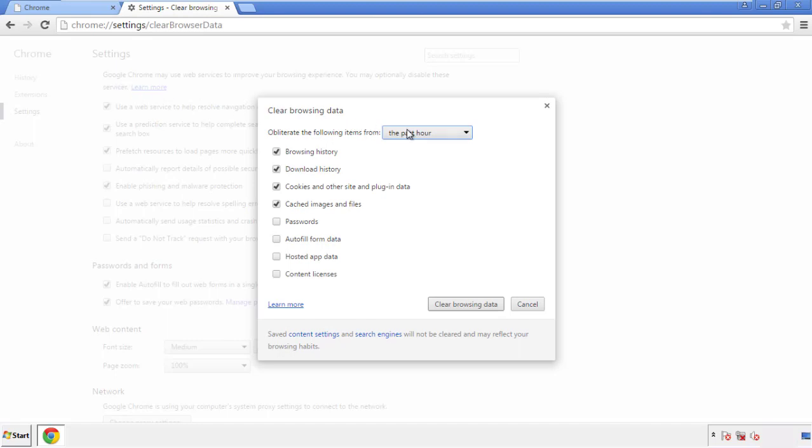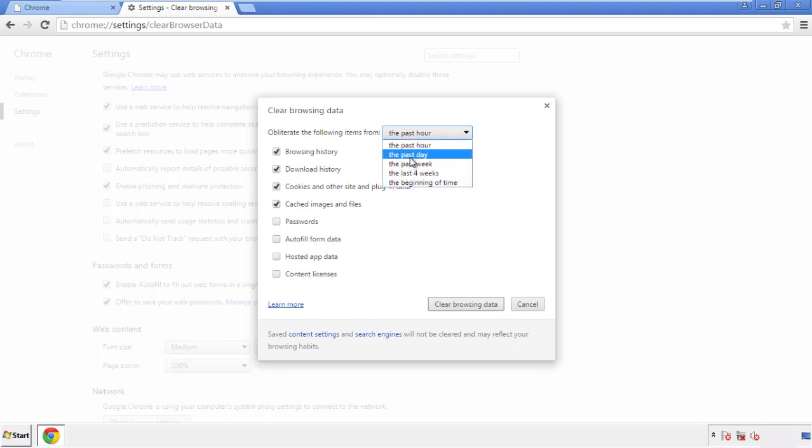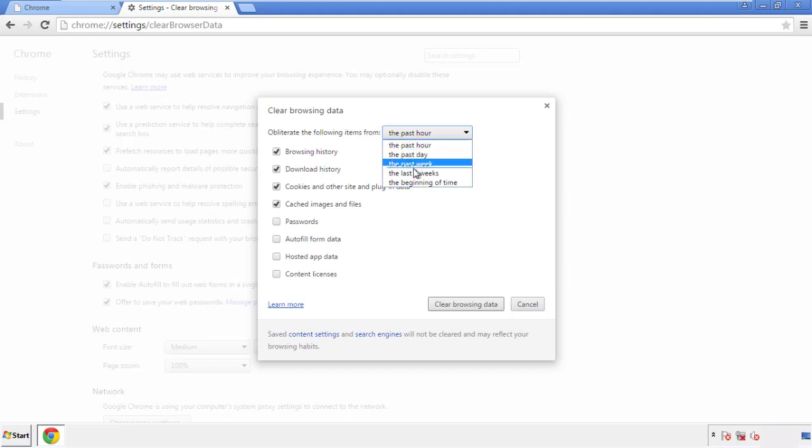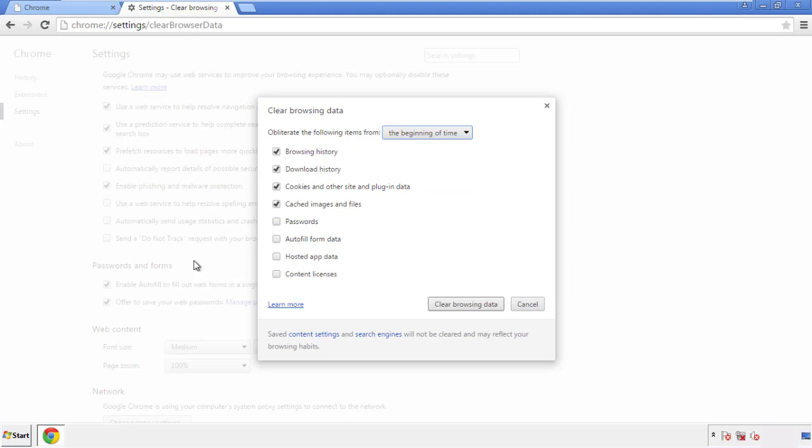If you don't want to delete all your history and you know approximately when you caught the adware, feel free to delete to a specific period of time. Simply check all the boxes except passwords, and then clear browser data.